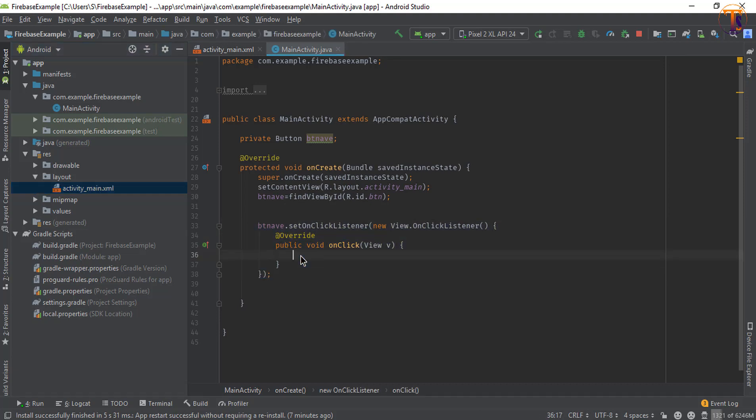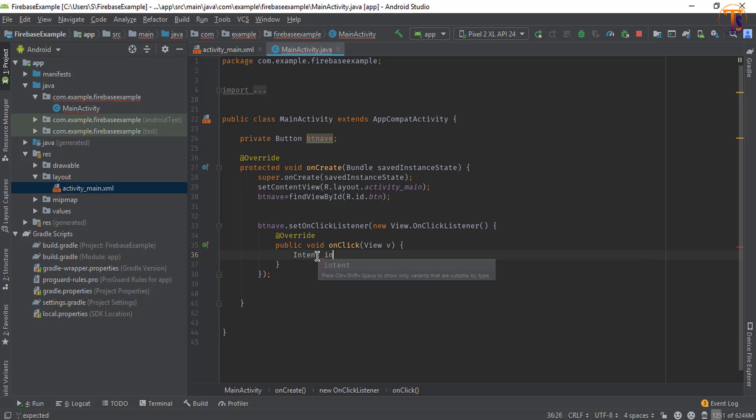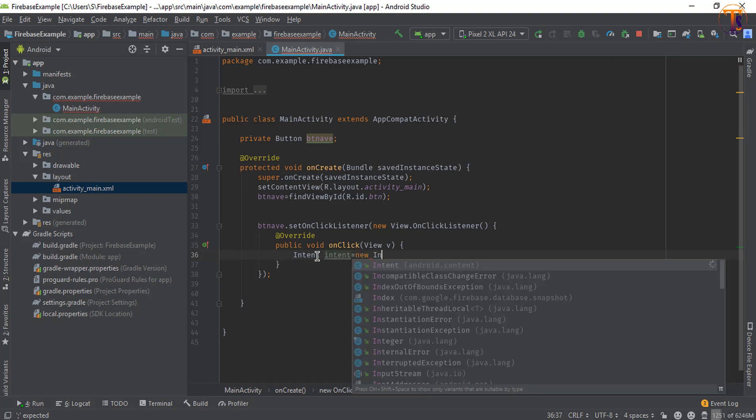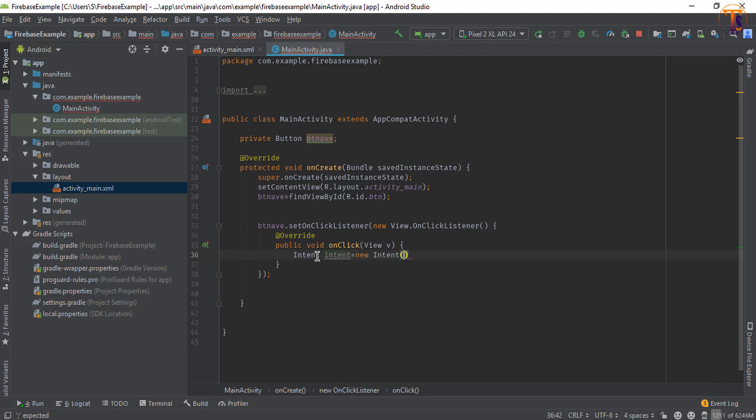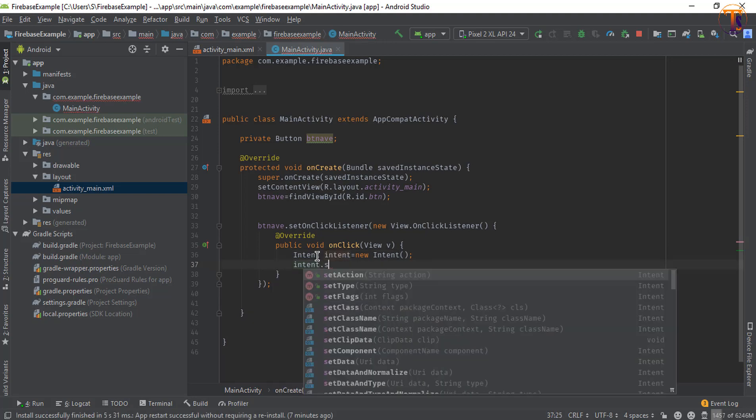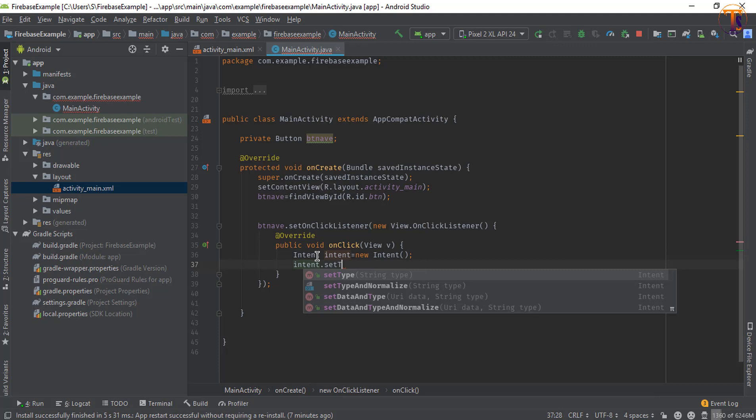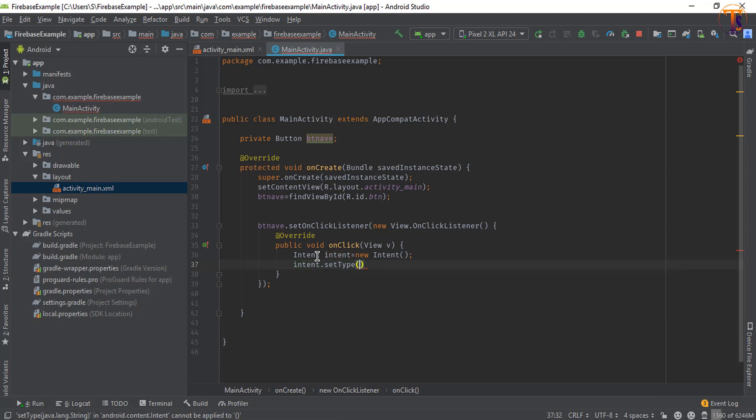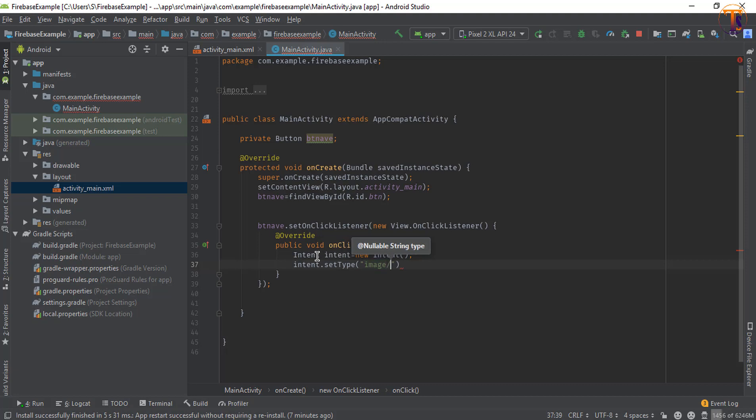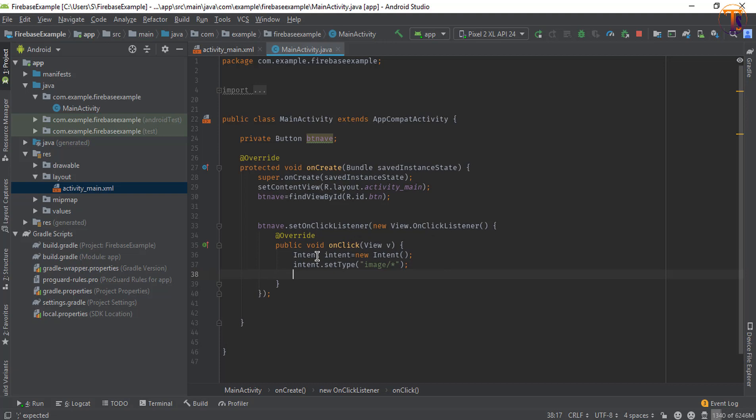Now here we will create the intent to select the file from the gallery. So Intent, I call it intent, equals new Intent. Now by using the object intent we will set type, which types of file we will select. I will select the image type, image/* - it will select all the images.